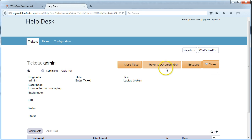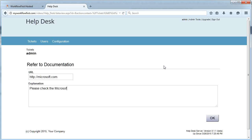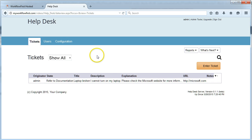In this case, I'm going to refer them to documentation. Let's say I'll put Microsoft.com. Please check the Microsoft website for more information. That will then get sent back to the customer and that closes the ticket.